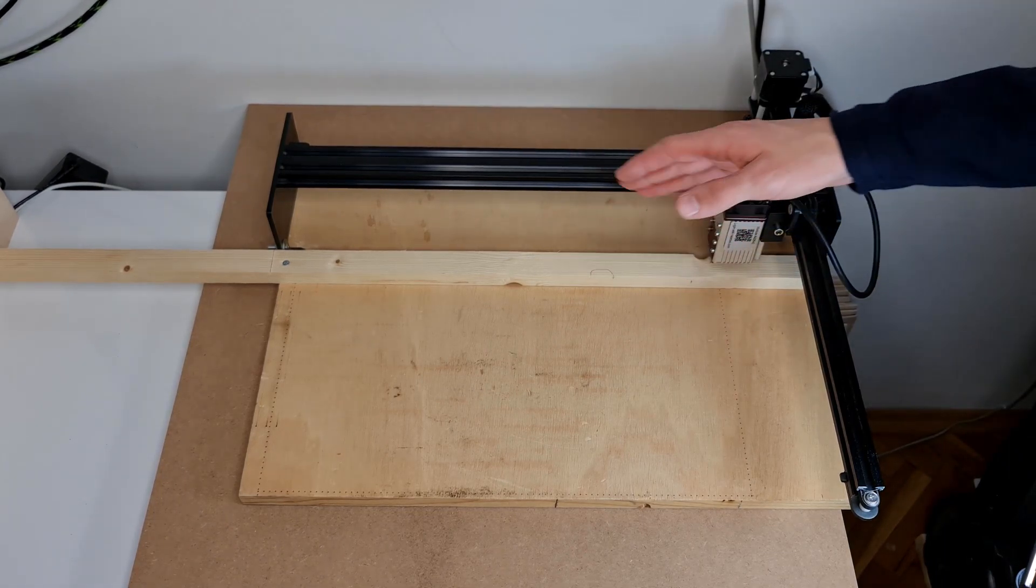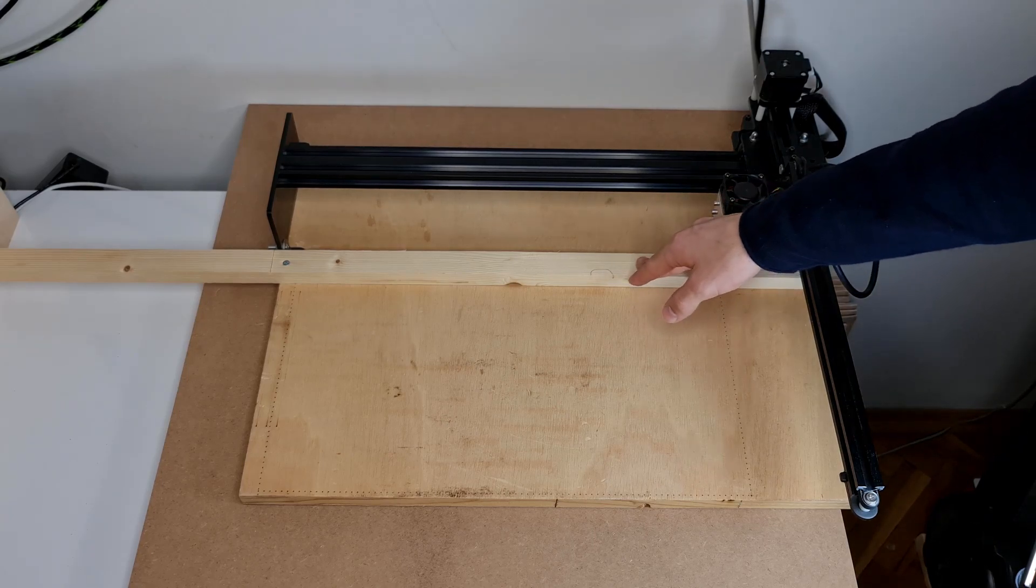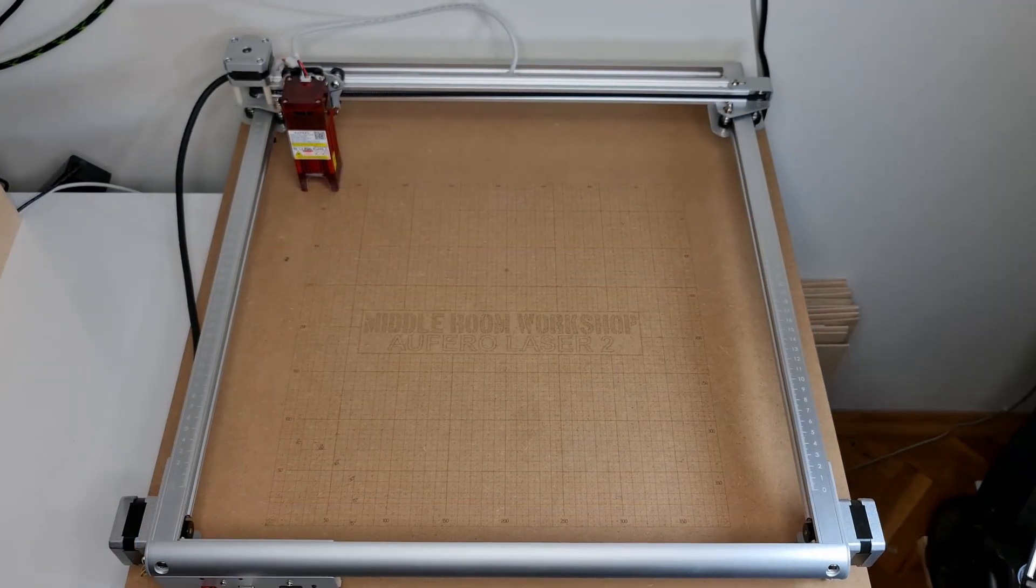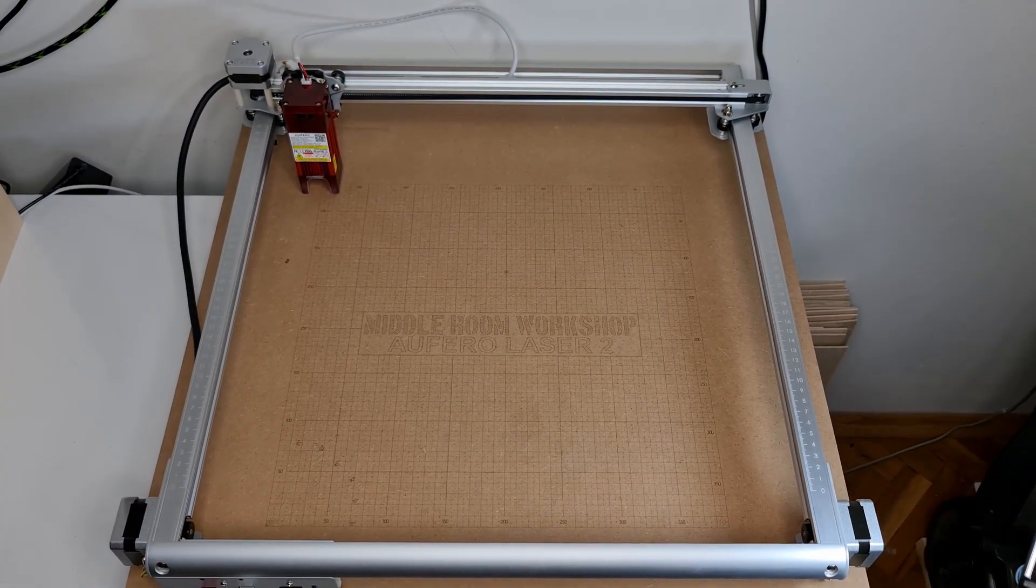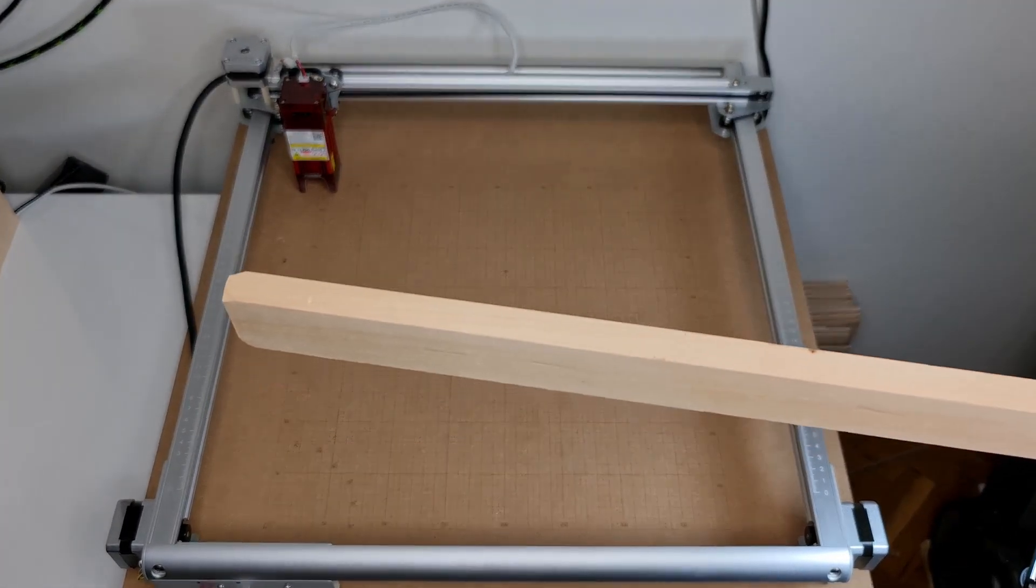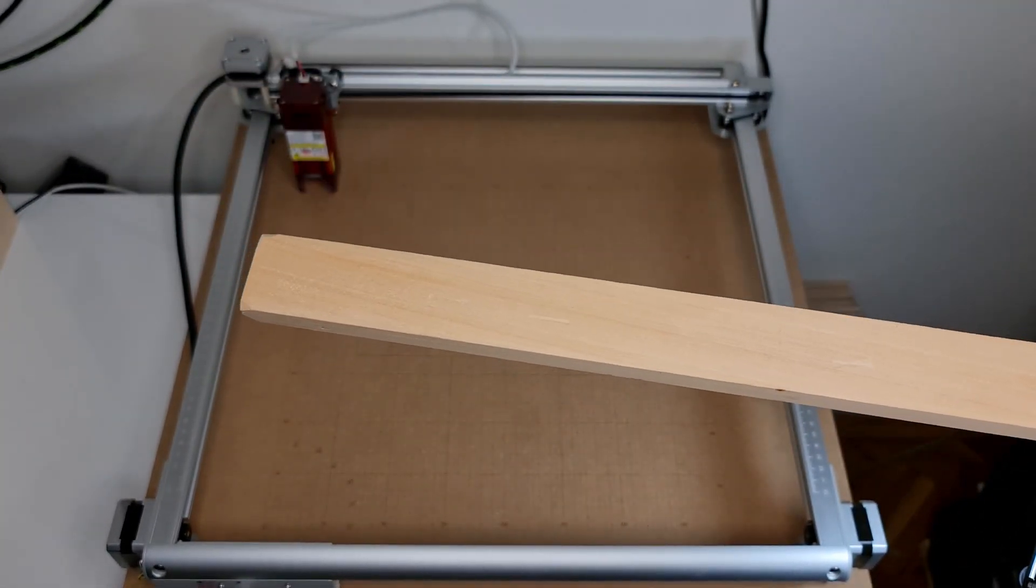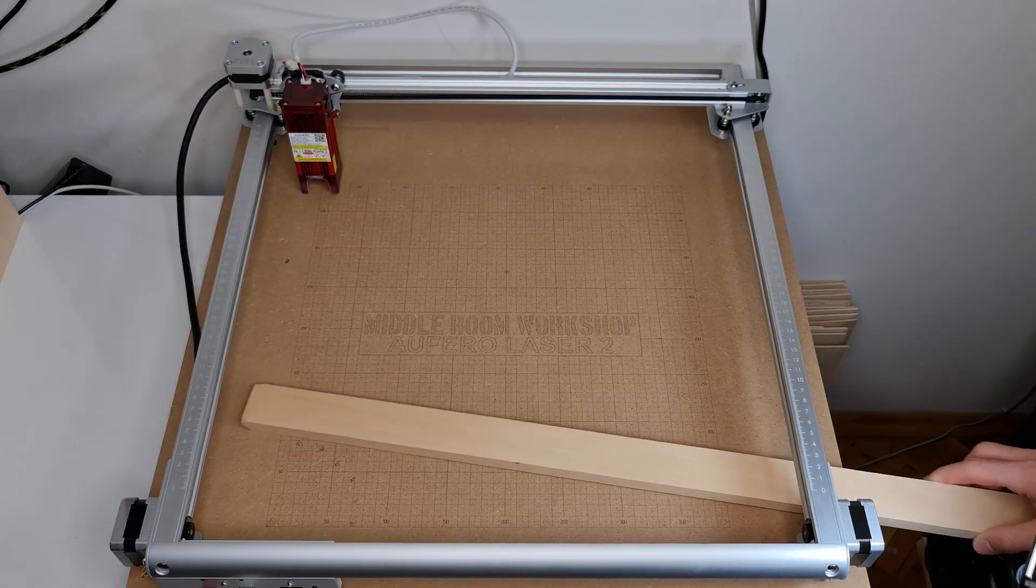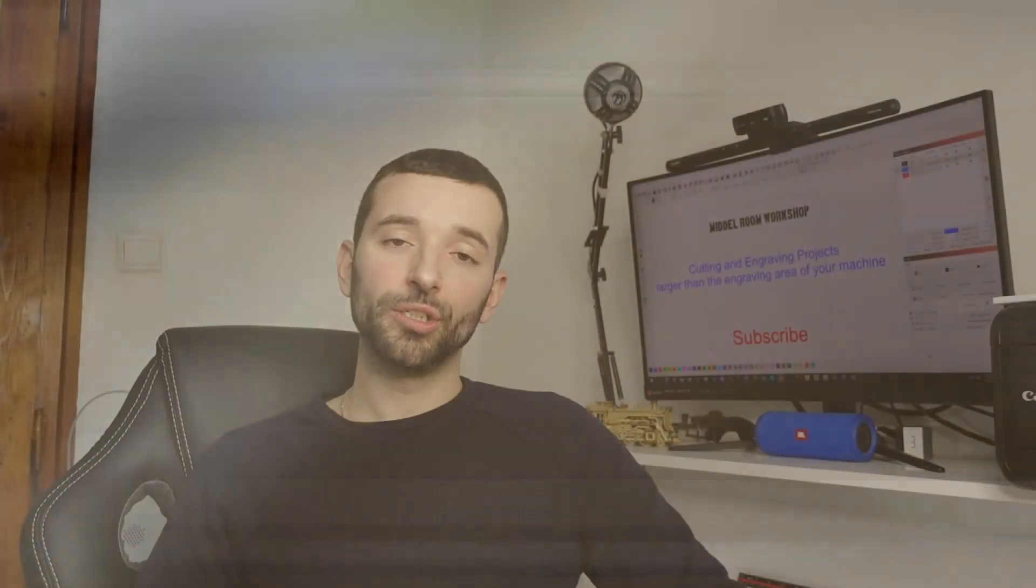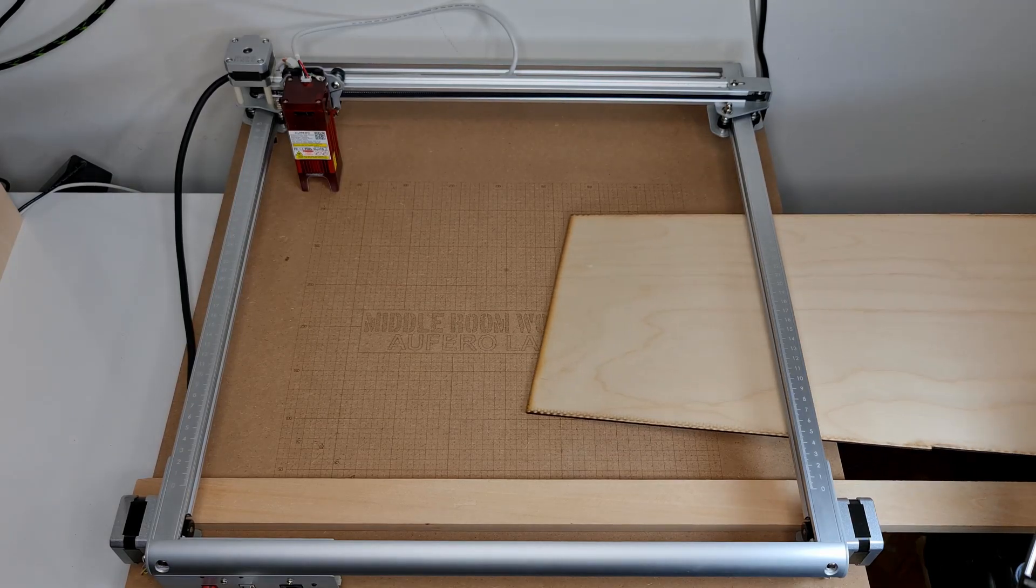I placed it against the two acrylic supports in the Neje Master 2S Plus and then I screwed it down in the board, but you can also do this without having to screw anything to the board as you can see I've done the same in my Aufero Laser 2. There the base is much cleaner and so it was much easier for me to work that out.